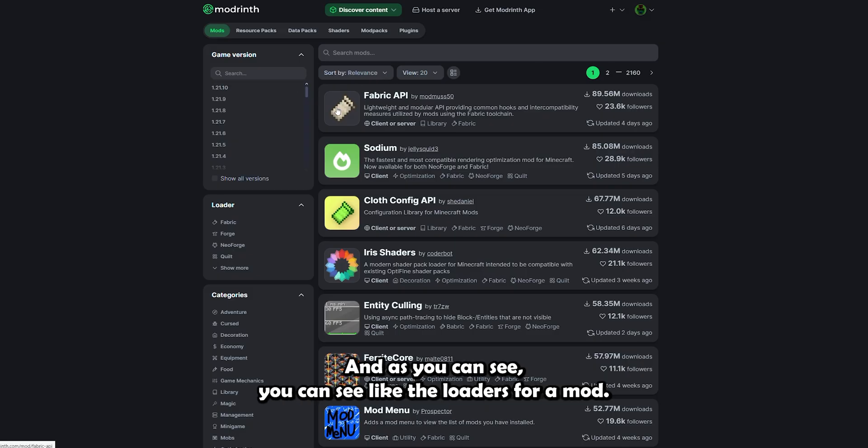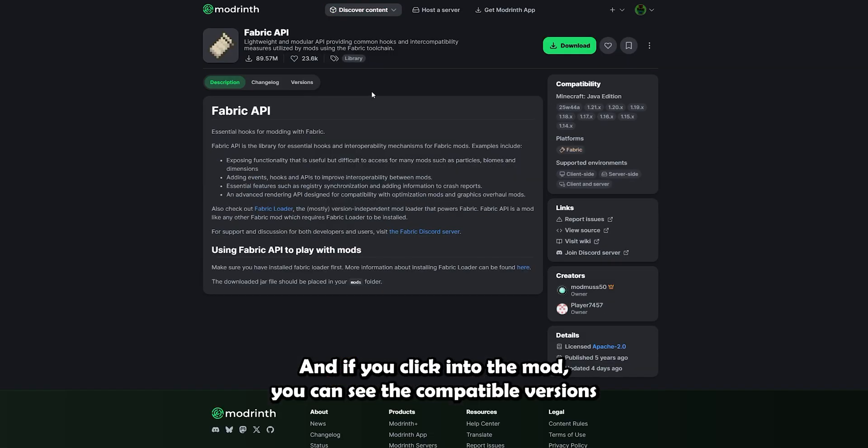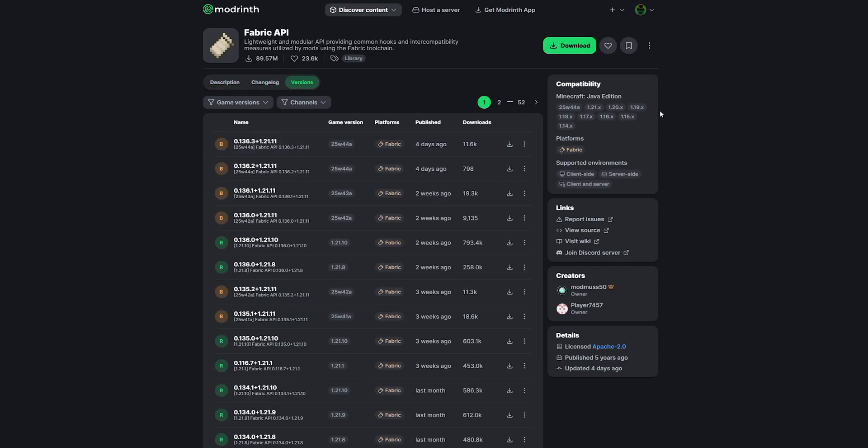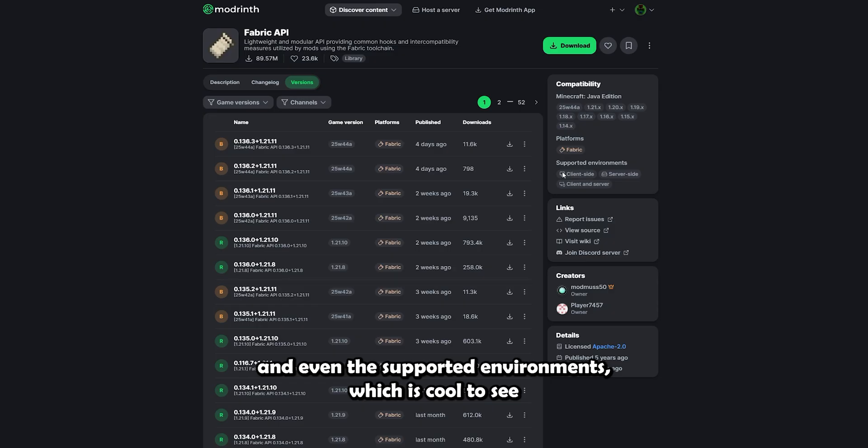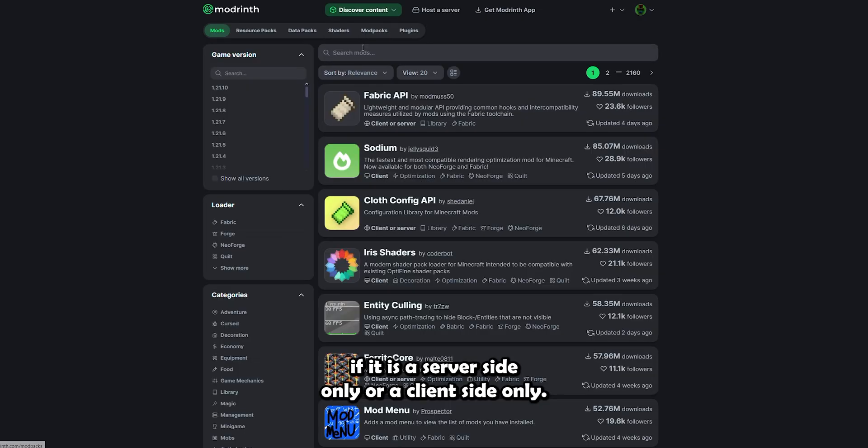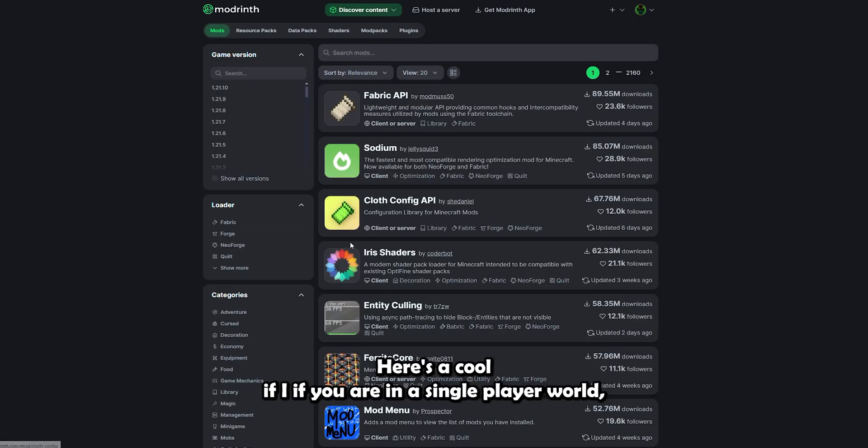And as you can see, you can see the loaders for a mod. And if you click into the mod, you can see the compatible versions and even the supported environments, which is cool to see if it is a server-side only or client-side only.